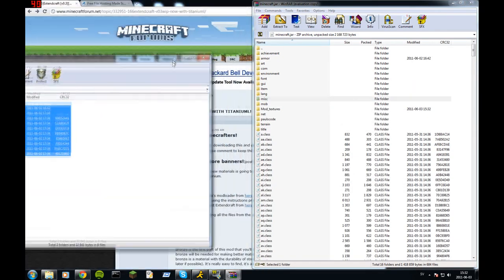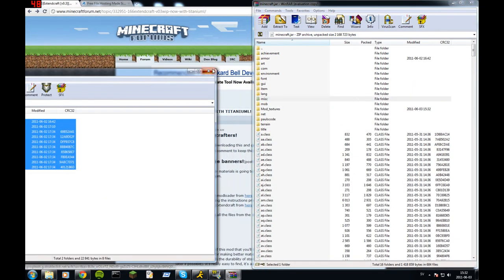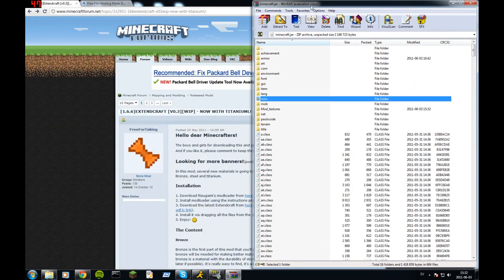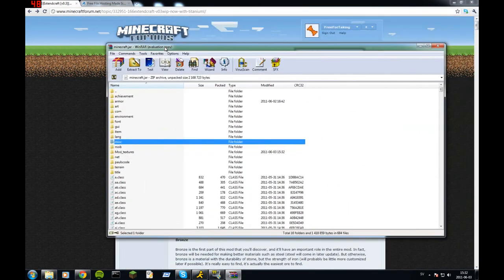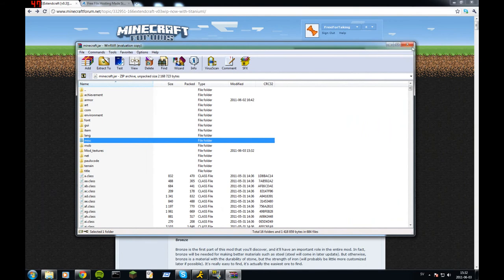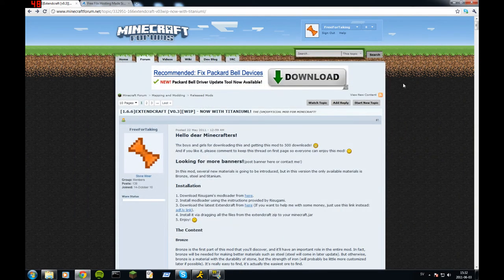So now everything is up. Now just start up your Minecraft and enjoy this awesome mod. This was all for my small tutorial, so see ya.